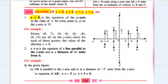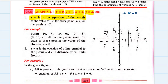Let us talk about x is equal to 0. x equal to 0 is the equation of the y-axis. The whole y-axis is represented by the equation x equal to 0, because for any point lying on the y-axis the x-coordinate is 0. That is why the equation of the y-axis itself is x equal to 0. x equal to a is an equation of a line parallel to the y-axis at a distance of a units from it.